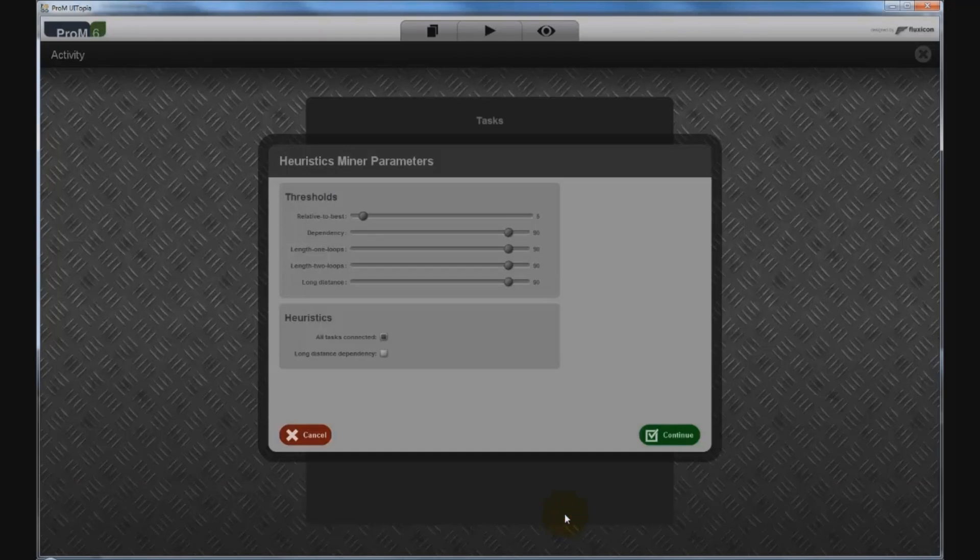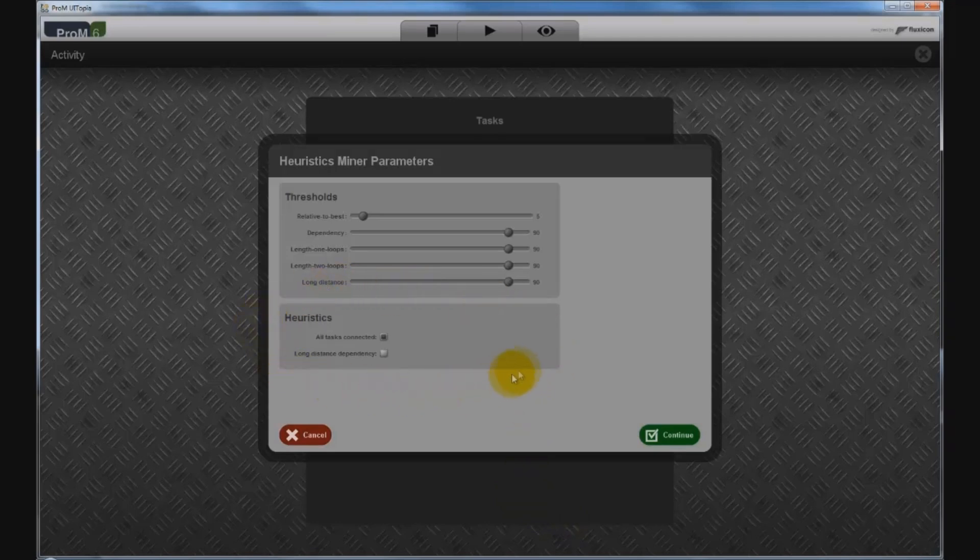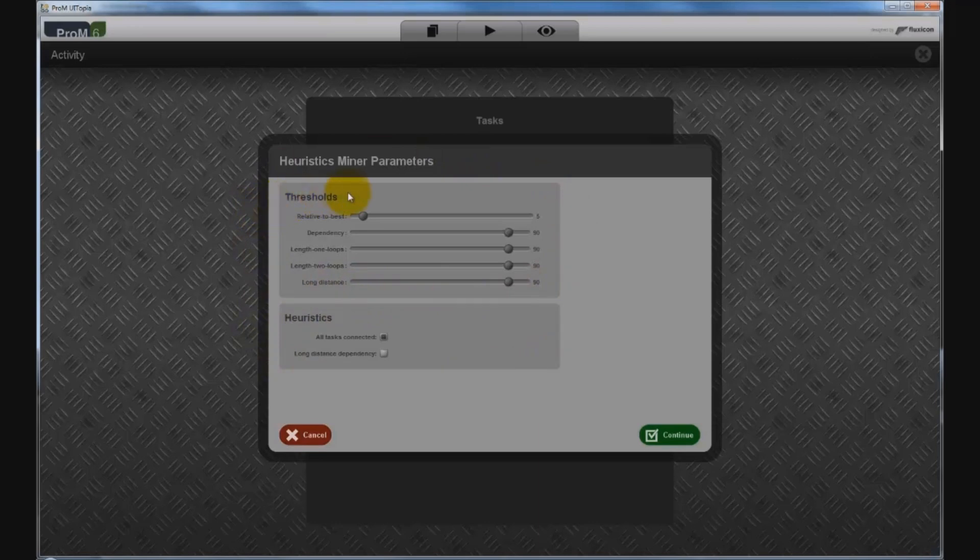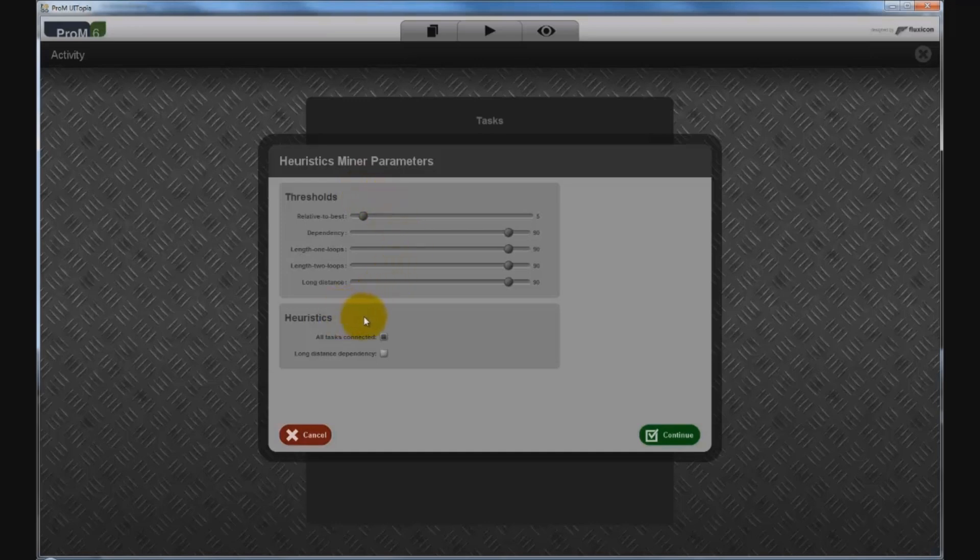What do all these settings mean? The heuristics miner has several parameters and the threshold parameters indicate how strong the relationships between events in the event log must be to show up in the discovered model. The heuristics parameters can be used to increase or decrease the complexity of the discovered model. For an initial analysis, the default settings are usually sufficient to get a general overview of the process. Alright, then let's mine a process model.